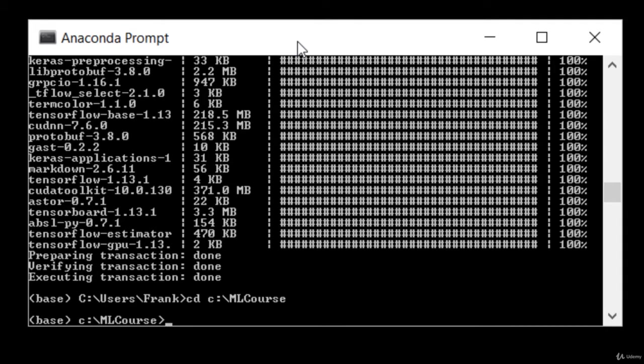But once we're in the directory that we actually installed these materials to, I can then type in Jupyter Notebook. And that will start up the web browser that will allow me to actually run those notebooks. So again, remember, for every time you need to open up a Jupyter Notebook, open up an Anaconda prompt,